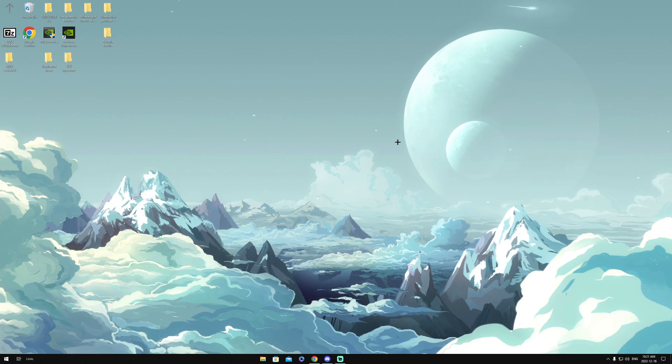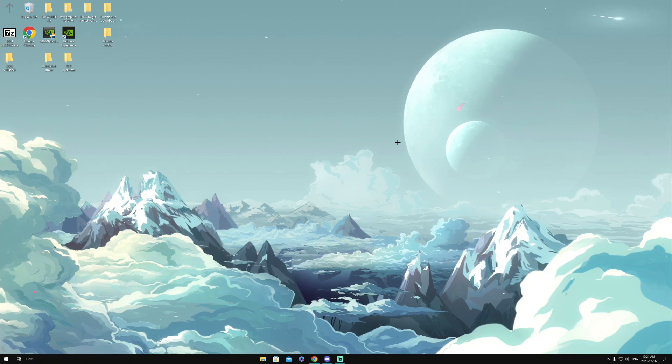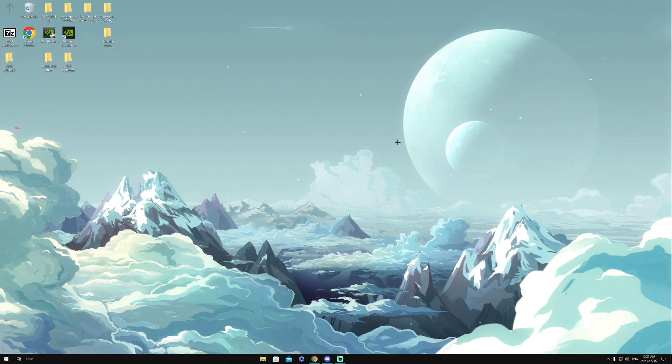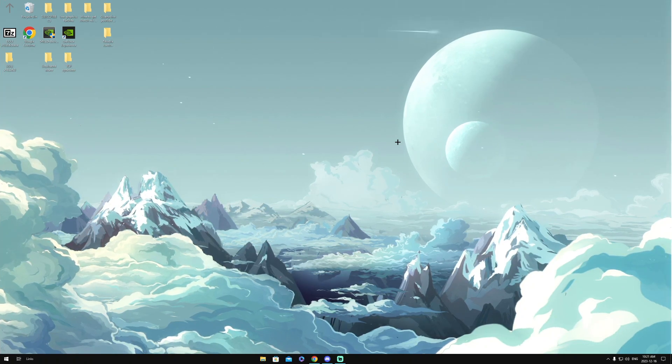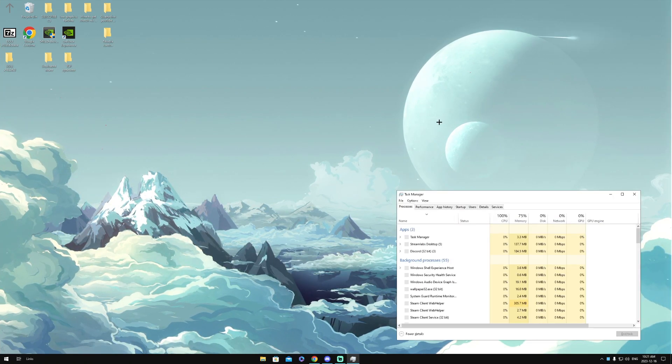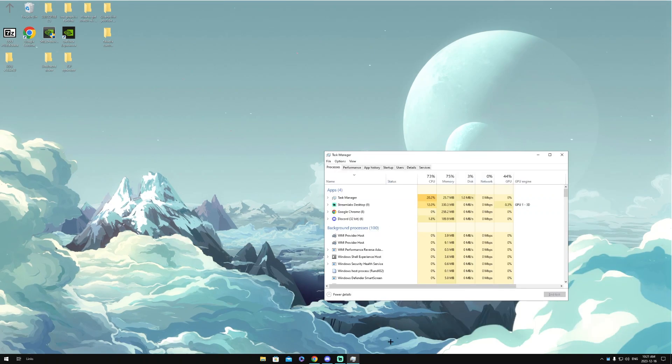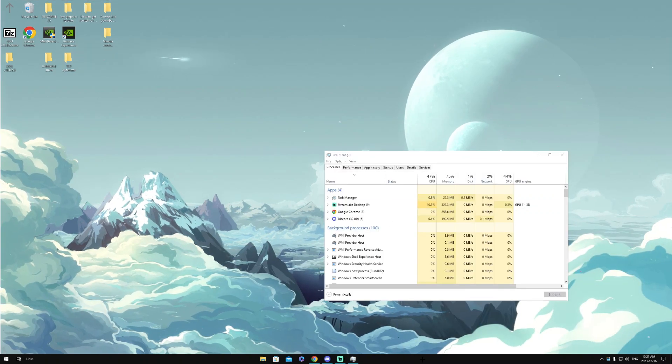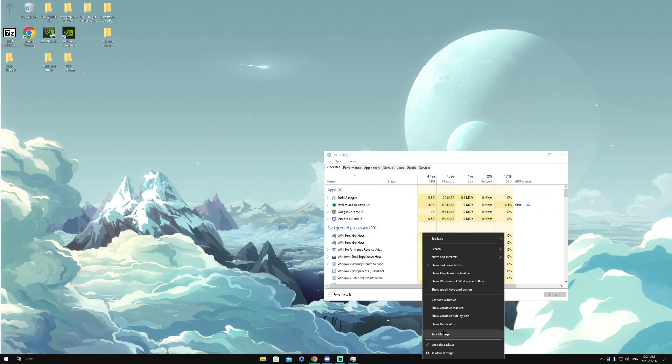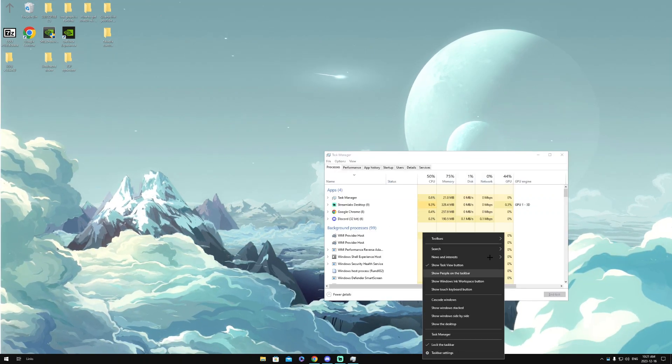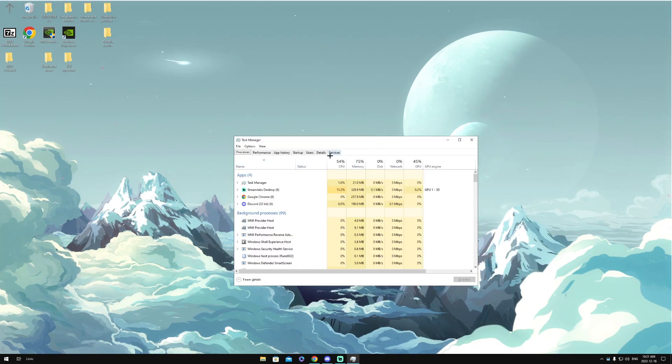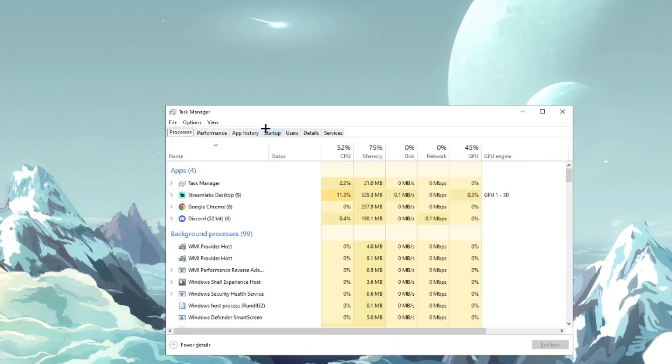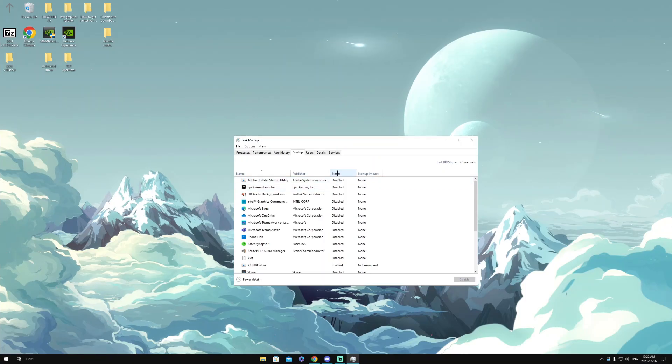The next thing we can change is to go to our taskbar. To do that, we can click Ctrl+Shift+Escape on your keyboard, or another way to do that is to right-click on your taskbar, then click Task Manager. And once we're here, we're going to want to head over to the Startup section.